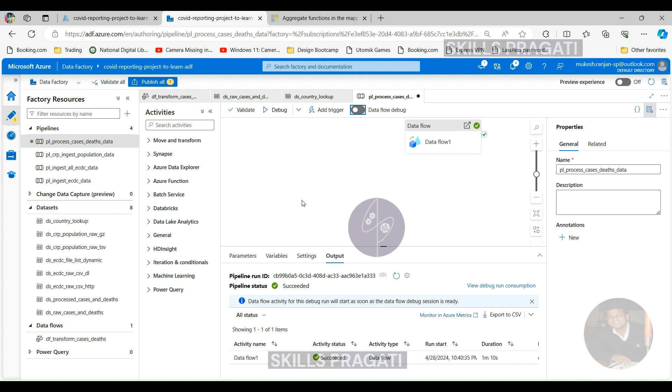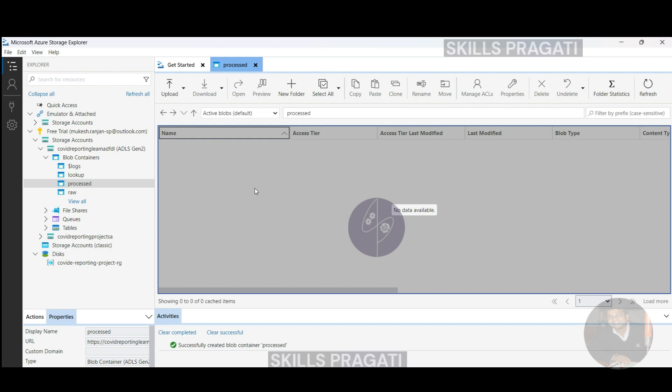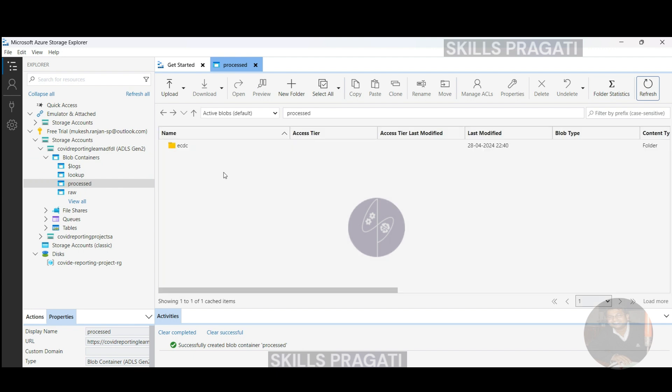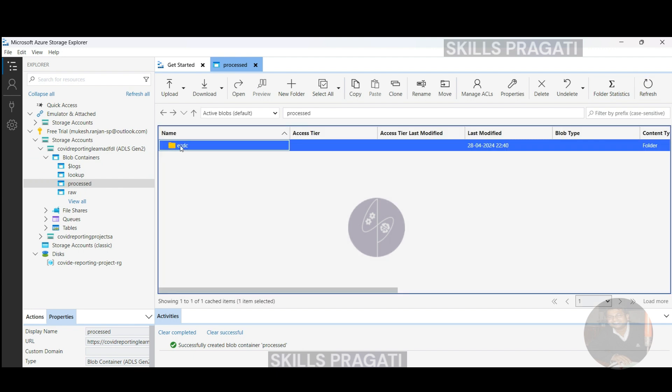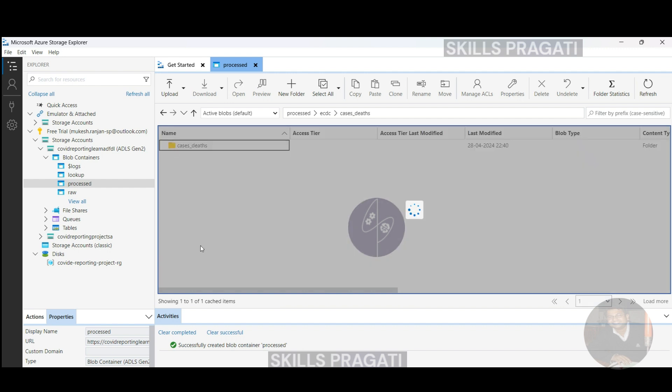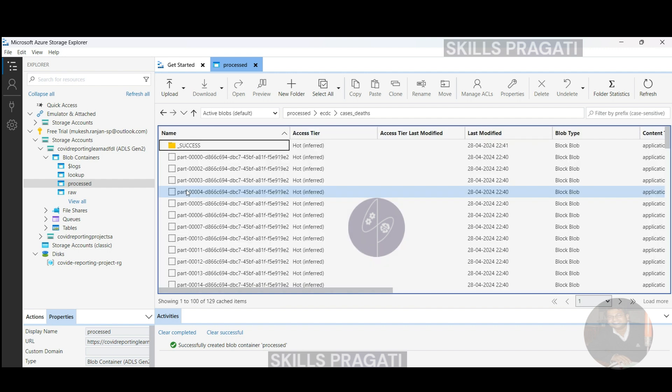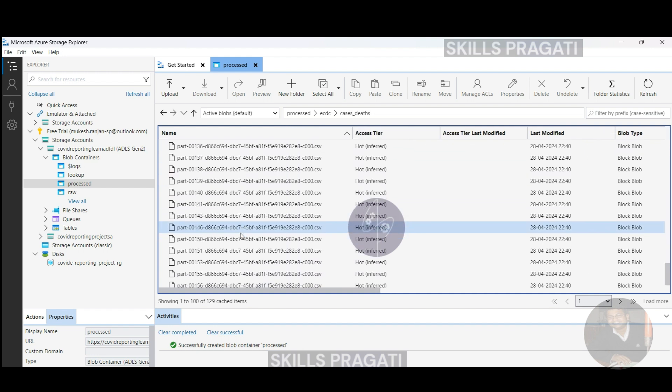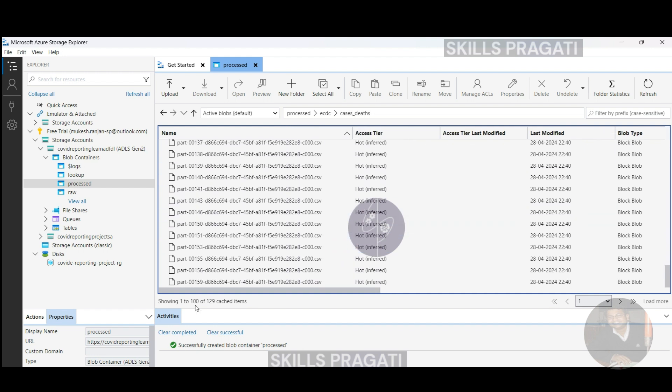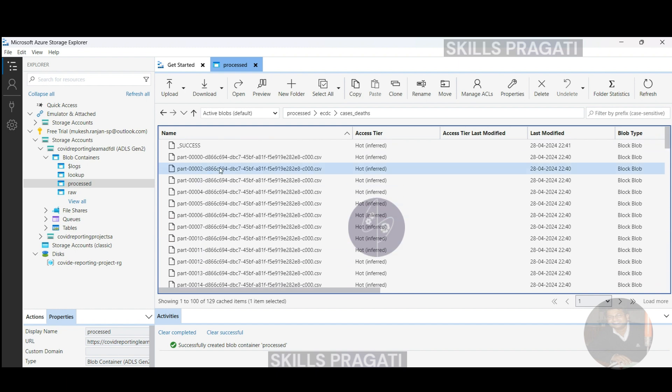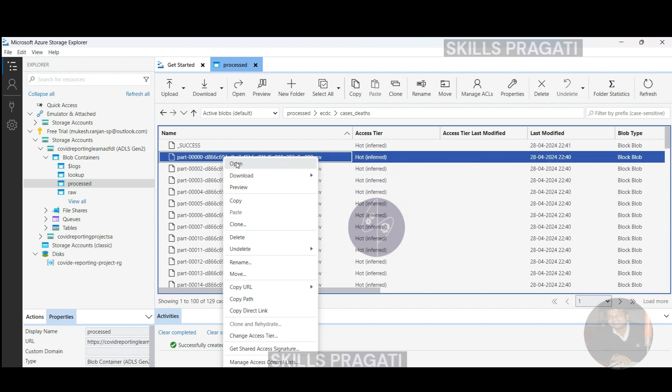So this is under the processed folder and we expect to see ECDC and cases and deaths. As you can see in this case, we've got a number of files. So what it's done is, actually, it's distributed the data to different nodes. It split the files into roughly about, if I go to the last one, roughly about 200 files and it's done the work in chunks and then created the files as well. So let's open one of these files and have a look at it.